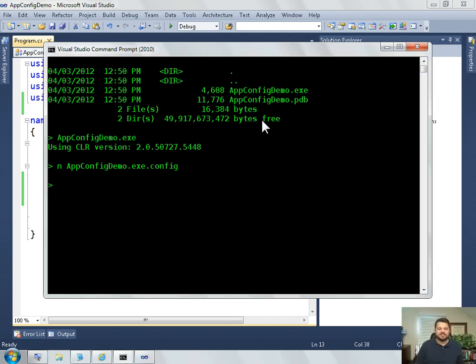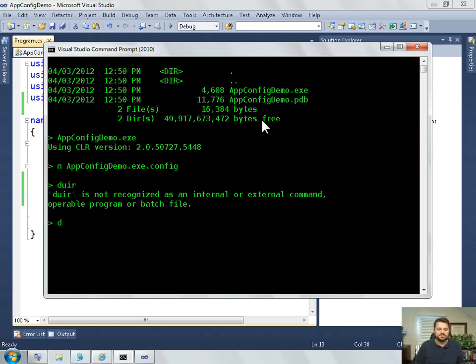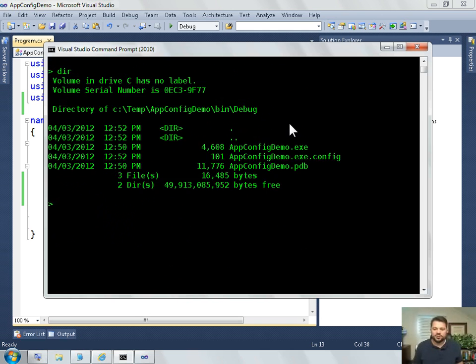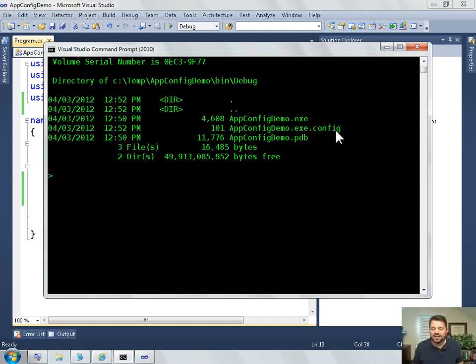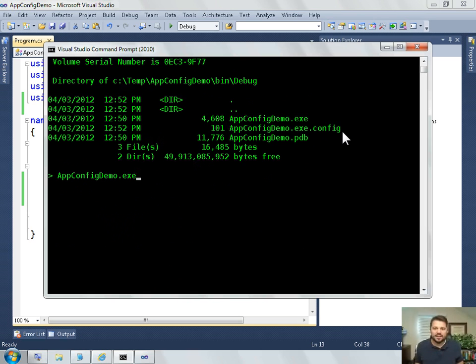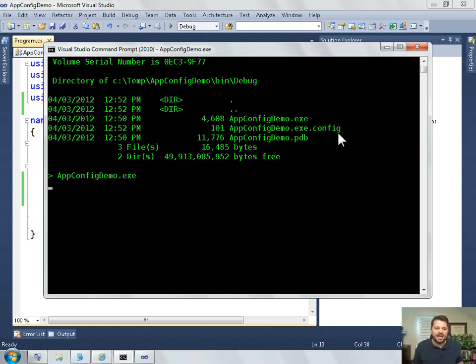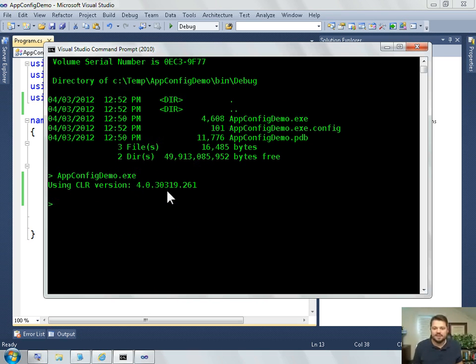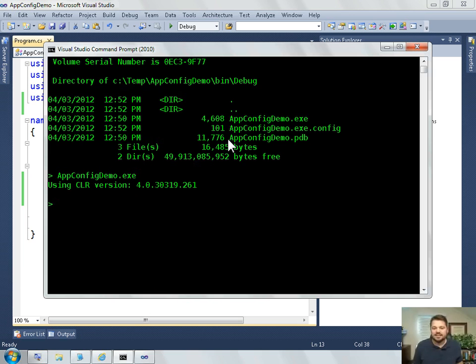When I start the executable, the framework is going to look in that config file and get some settings out of there to control how my program behaves. Notice that I haven't had to recompile my exe, but I've been able to control some features of how it executes from outside in this configuration file.